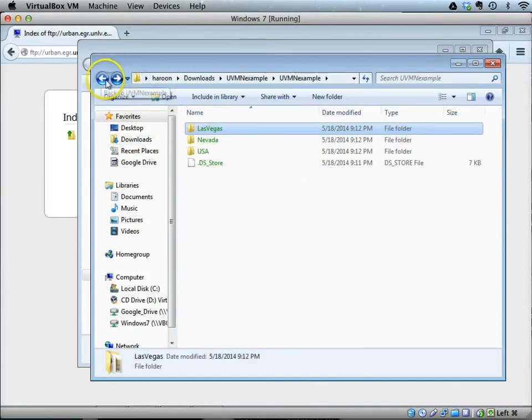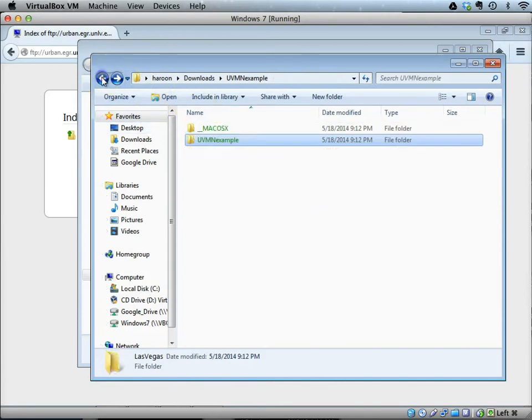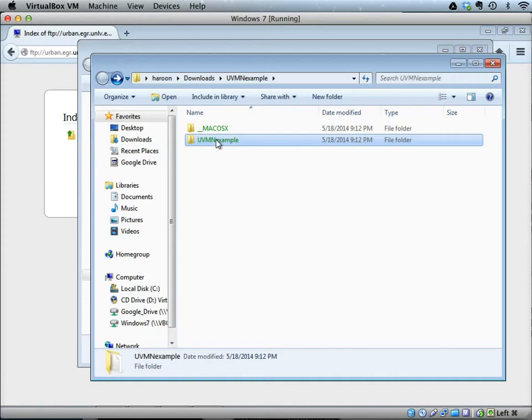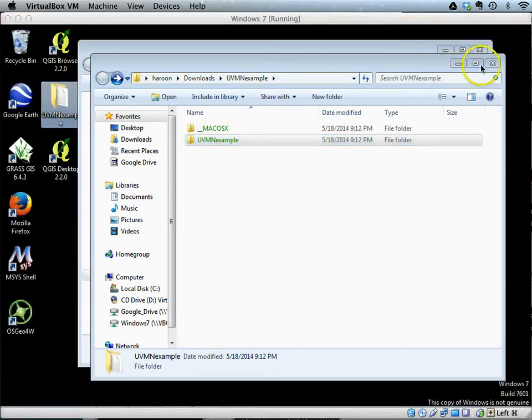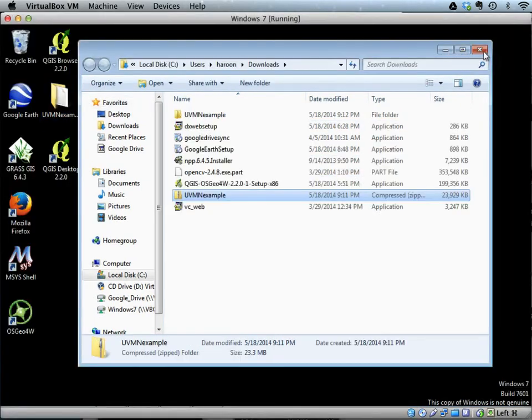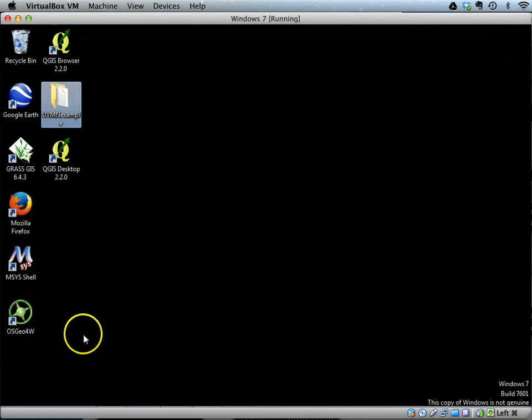Once you have this folder downloaded and extracted, make sure it is available at a certain location from where you can access it in QGIS. For these exercises, I have copied my UVMN examples to my desktop.